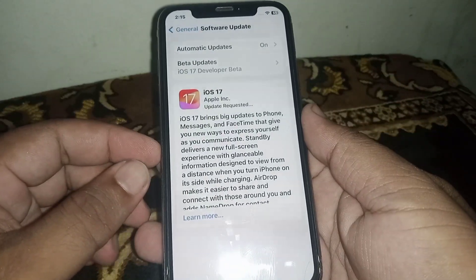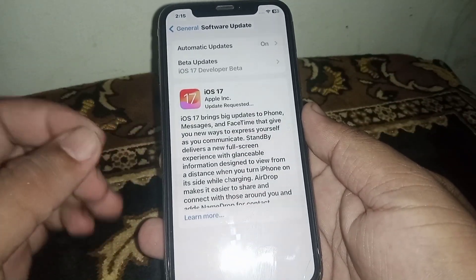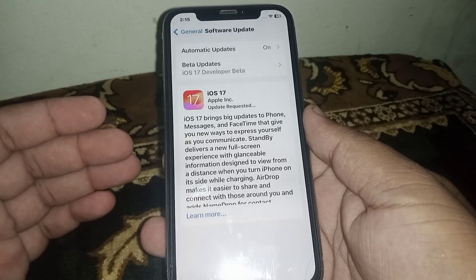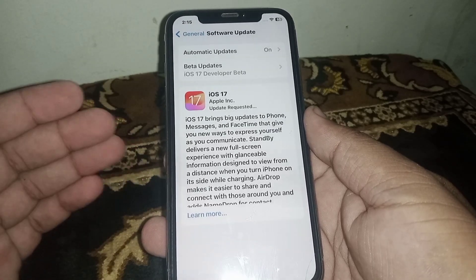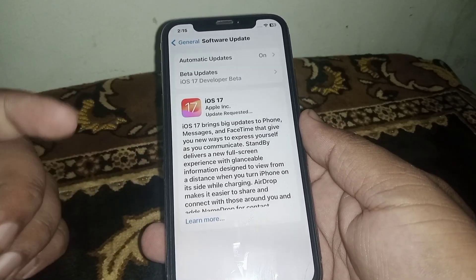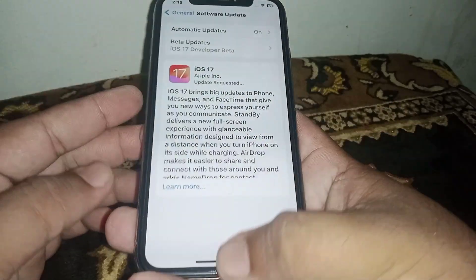Hi everyone, welcome back. In this video I'm going to be showing you how to fix the iOS 17 update request problem. If you want to update iOS 17 but are facing this type of problem, here is how to fix it.